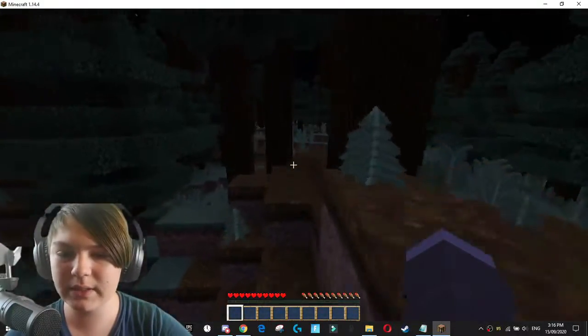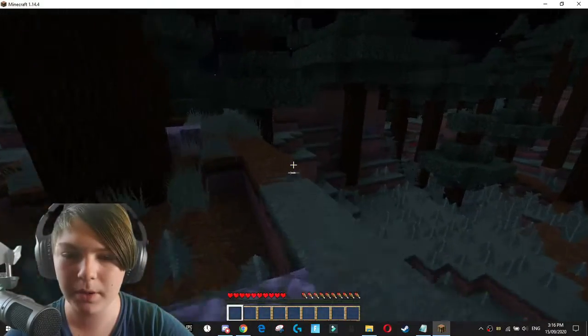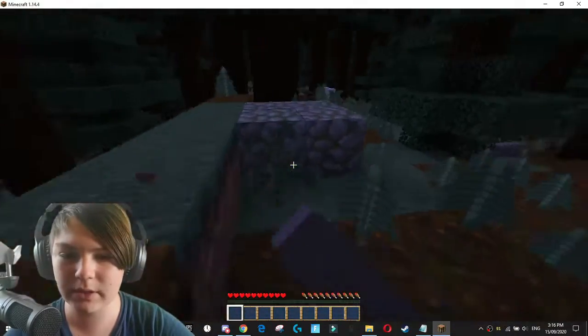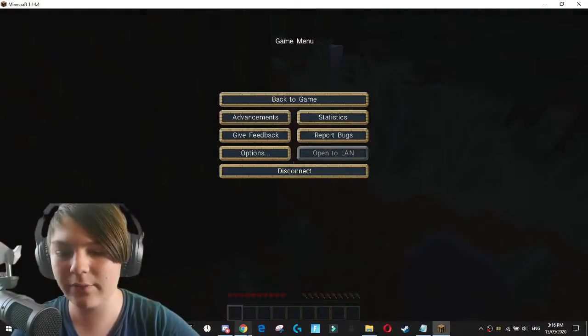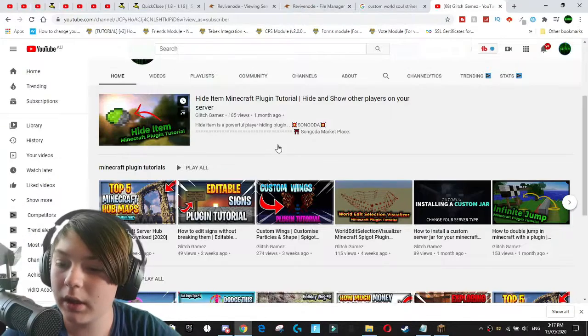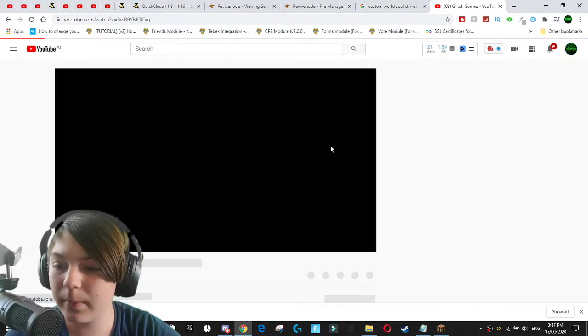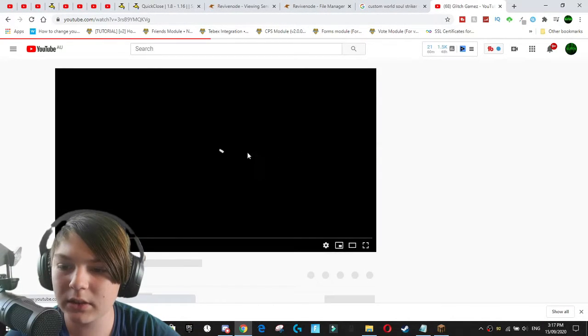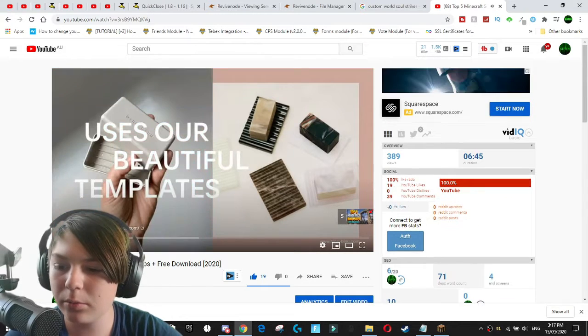And now I have recently made a video on the top five hub servers. So we're actually going to be going over to that video. Okay, let's go over to that video. Top five Minecraft hubs maps download.